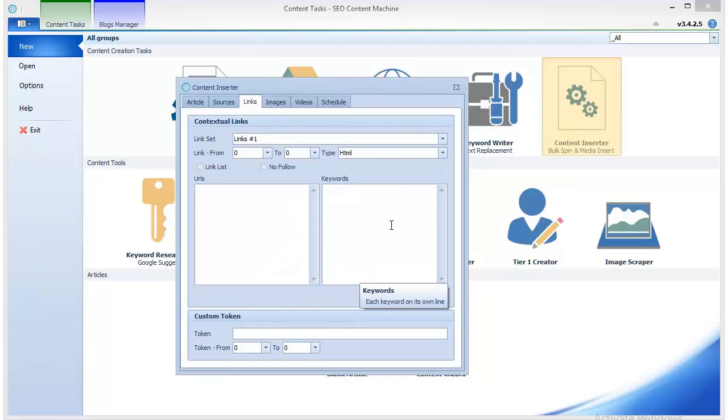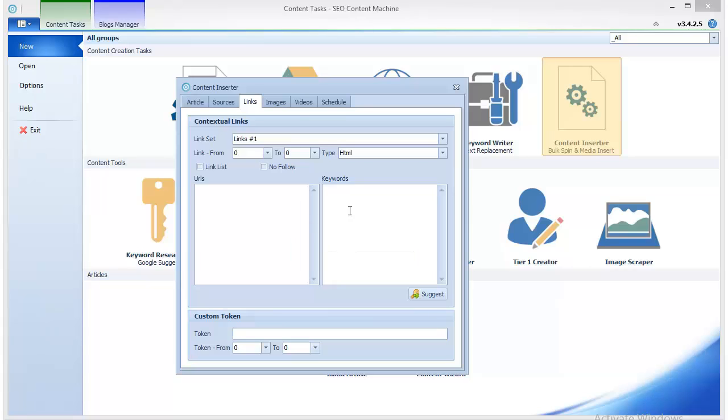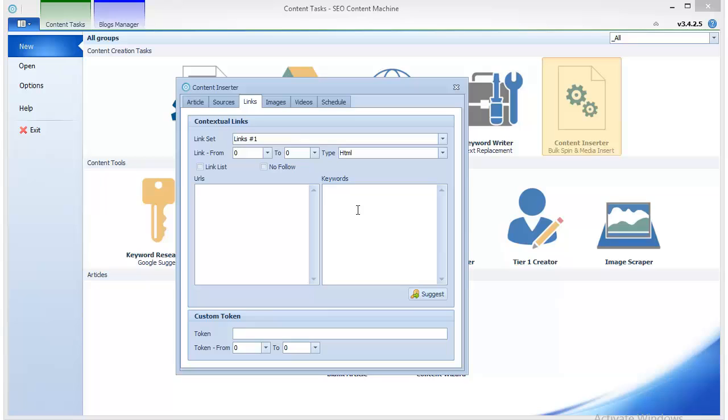You just have keywords popping out in the middle of sentences, in places that make no sense, which will make your content look more spammy and might get you banned.